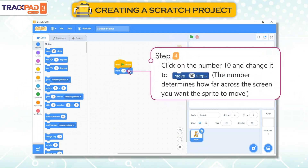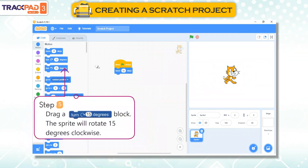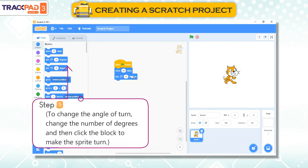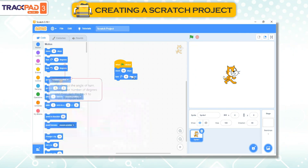Step 4: Click on the number 10 and change it to move 50 steps. The number determines how far across the screen you want the sprite to move. Step 5: Drag a 'turn 15 degrees' block. The sprite will rotate 15 degrees clockwise. To change the angle of turn, change the number of degrees and then click the block to make the sprite turn.